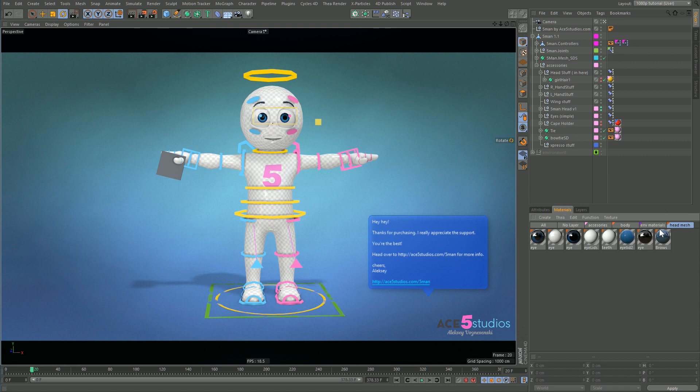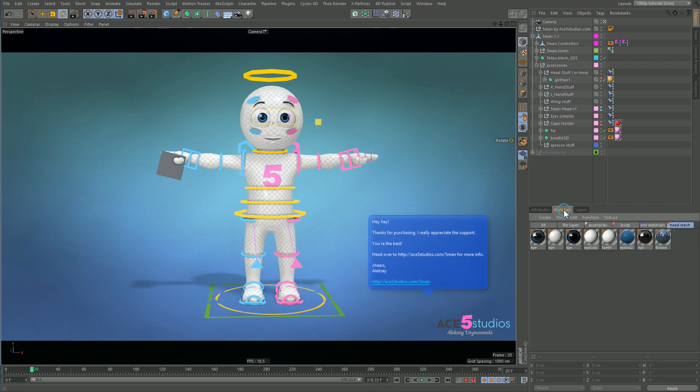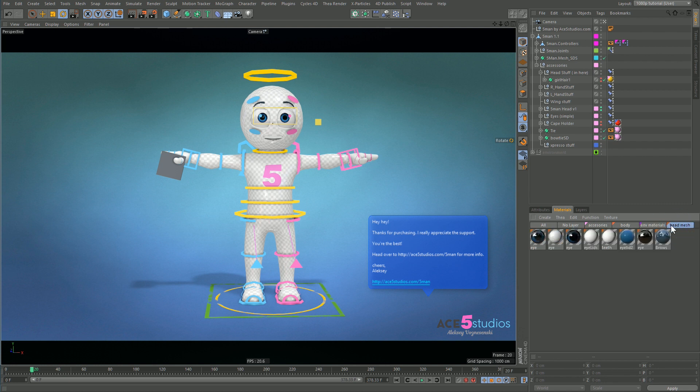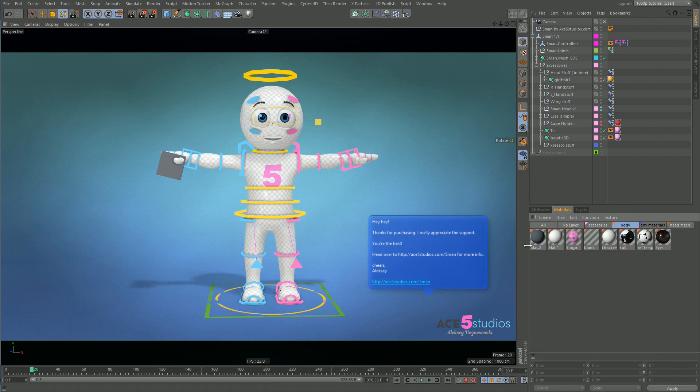A bonus tip: layers work for materials too. If you notice, I have layers called head stuff environment materials which aren't actually applied to any objects, they're just here. I have head mesh, environment materials because you can drag materials to layers as well and then you can sort them. My body materials are here separately, so anything I could apply to the body is here, so it makes it easier to find things.